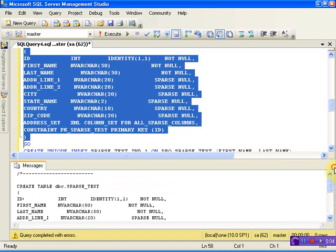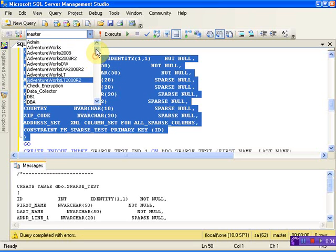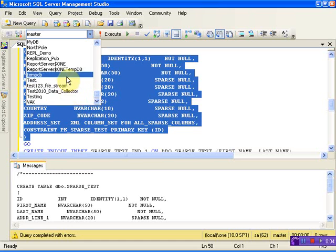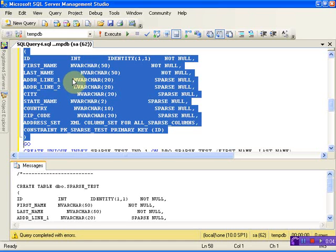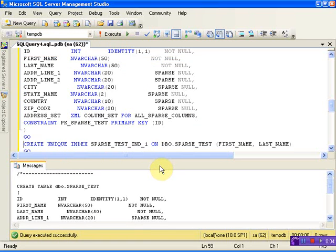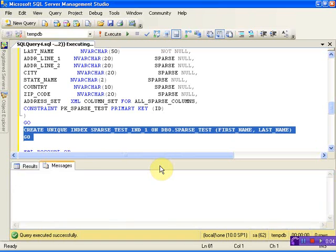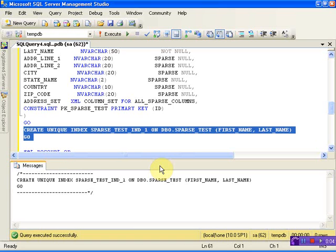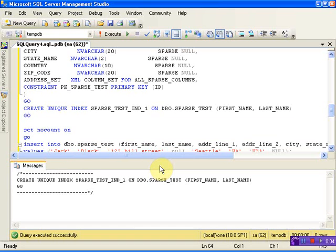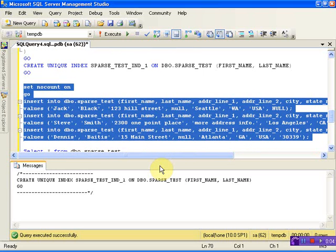The sparse_test table is now successfully created. Now let me create an index on one of those sparse columns, which is a combined index.